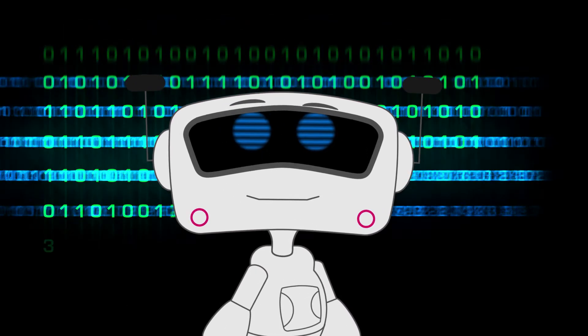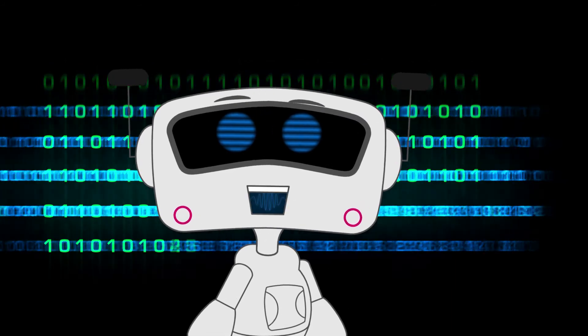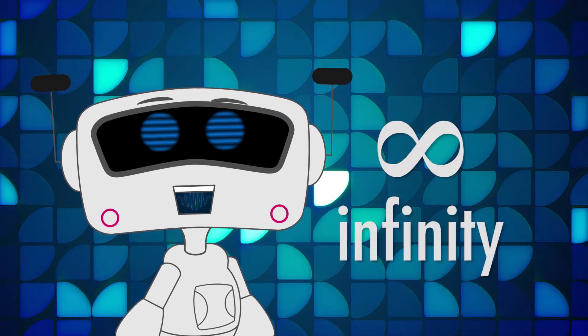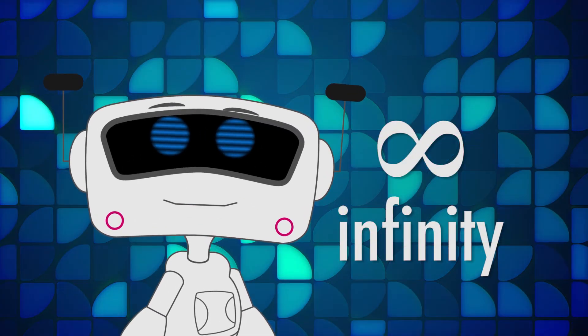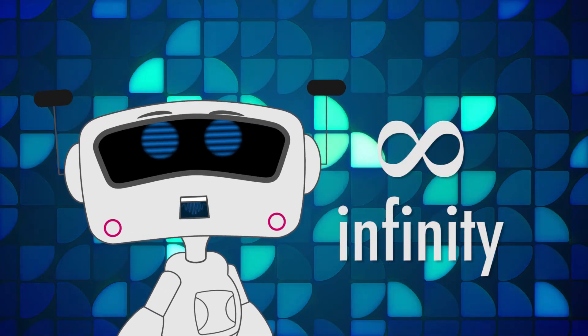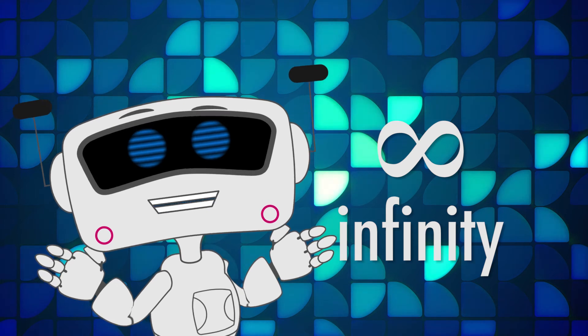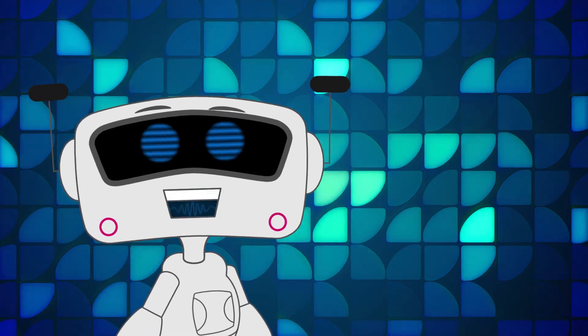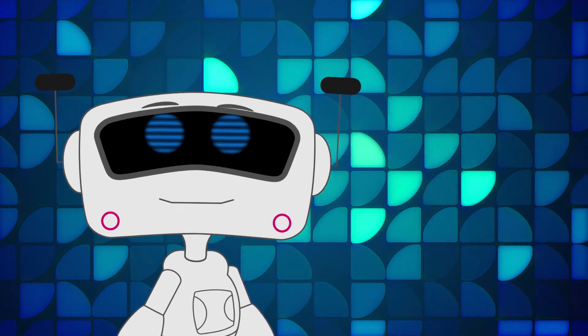We call this idea infinity. It's the idea that numbers just keep getting bigger, and no matter what, there isn't a biggest number. That's crazy, but it's true.